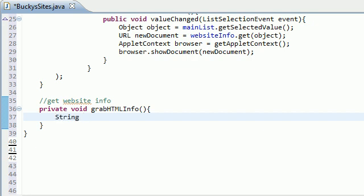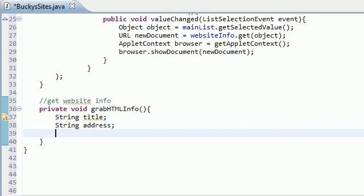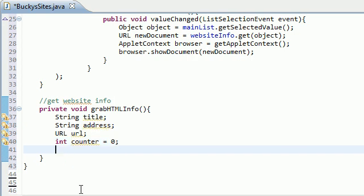So string title, because the title of the website is of course a string, string address, URL, which I don't think I need to explain to you guys what that is, and the int counter. And the reason that we need a counter, let's go ahead and start it at 0, is because...